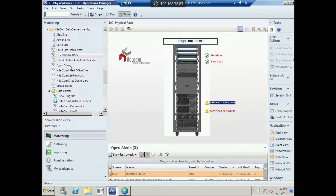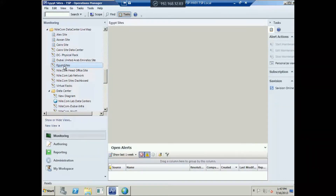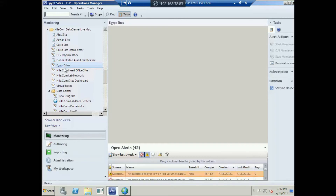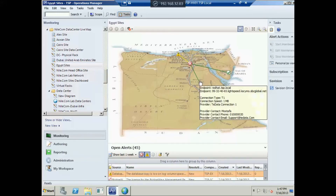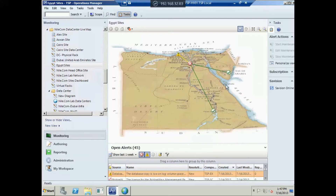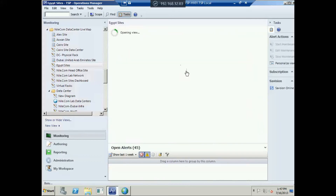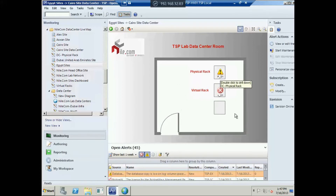Clicking on the Egypt sites view, you can see a background picture where we have pinpointed data center locations. If you double-click on any data center, you can drill down into that view.